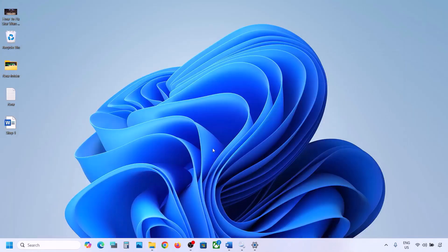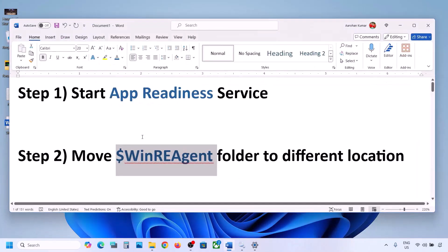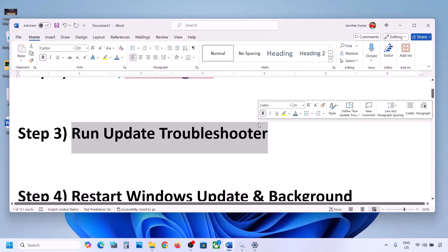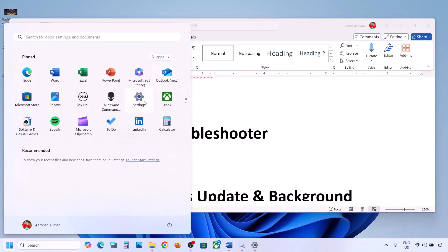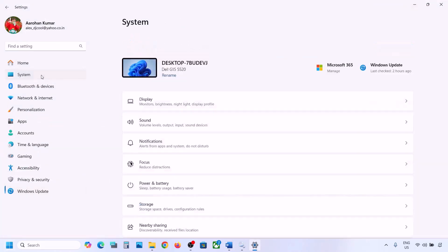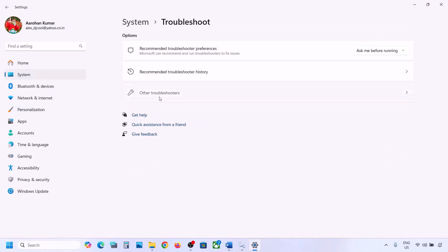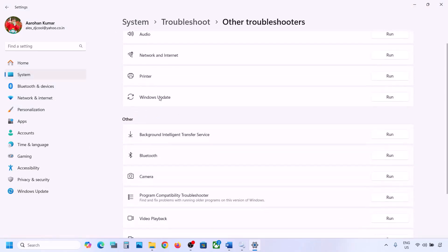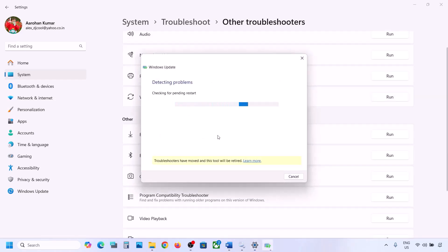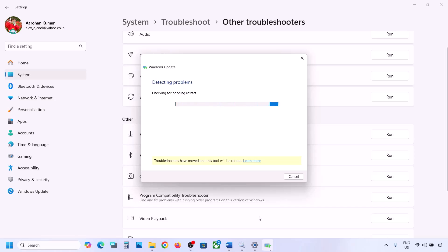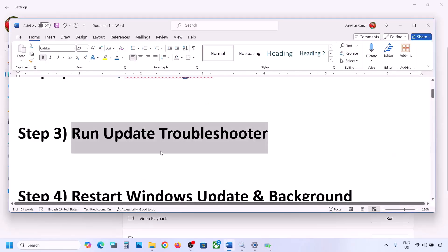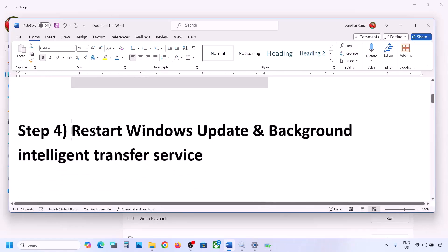If still not working, the next step is to run the Update Troubleshooter. Open Windows Settings, go to System, then Troubleshoot, and click on Other Troubleshooters. Find Windows Update and click Run. Let the troubleshooter complete, then restart your computer and try updating Windows 11 again.